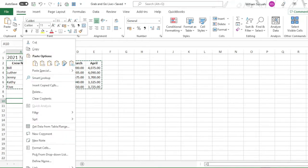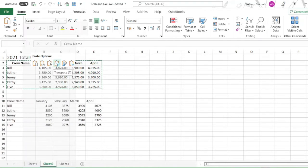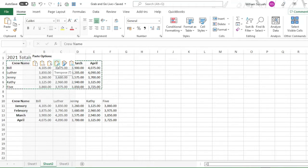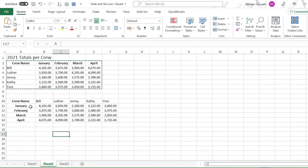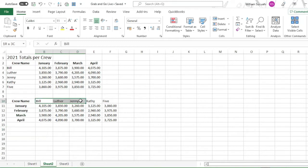Then right click. Then in the paste options, find the transpose. This transpose icon. Then click that one. So as you've observed, the crew name is now here in the column. Then the months are now here.